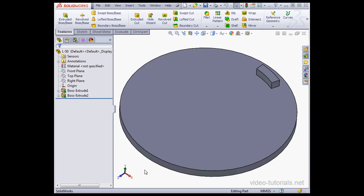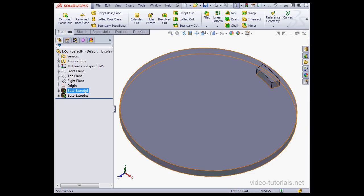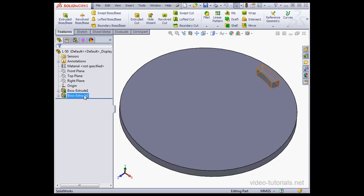Welcome back. In this tutorial, we'll be talking about the circular pattern tool. I've got two extrudes in my graphic area, extrude 1 and extrude 2.